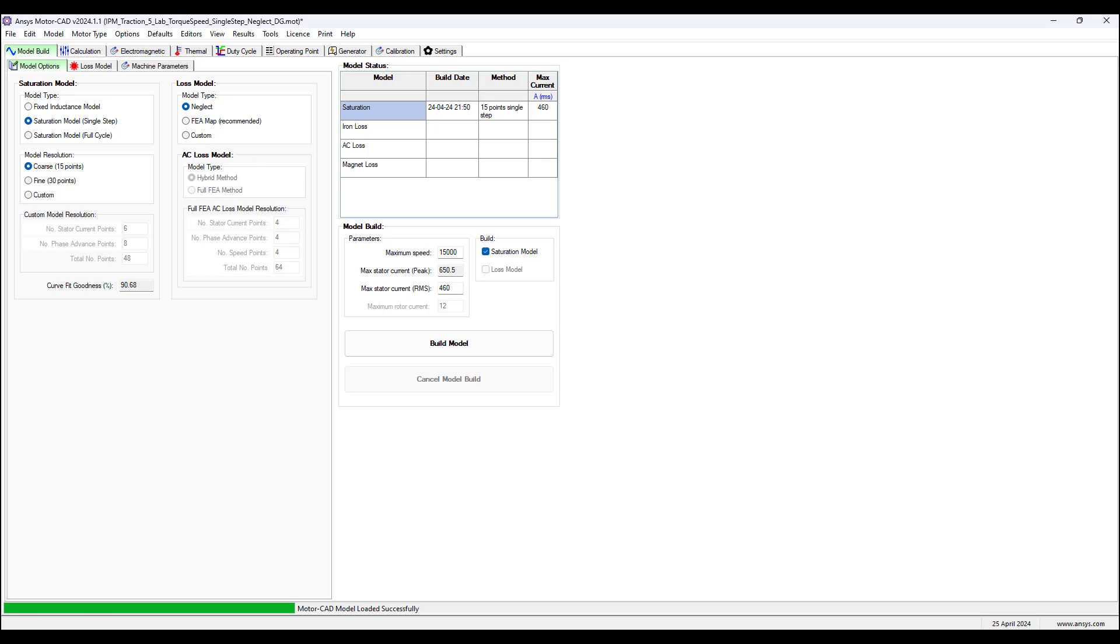When the saturation model resolution is set to custom, then the number of current per phase advance points specified by the user will be used to build any FEA map loss models being used. If the model resolution is set to coarse or fine, then thirty points will be used for any FEA map loss models.